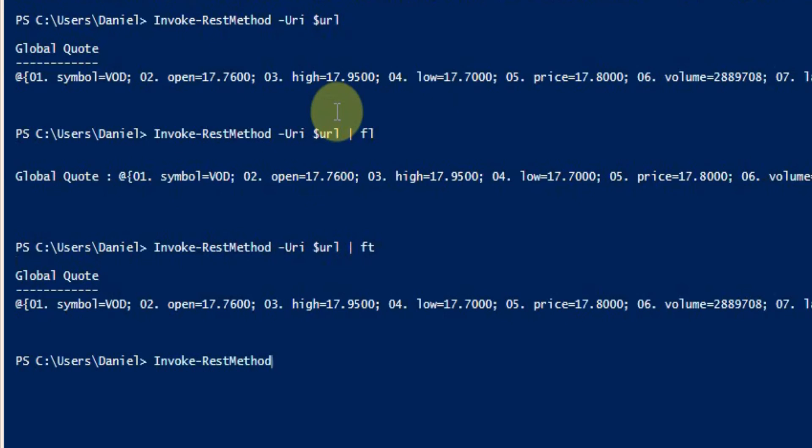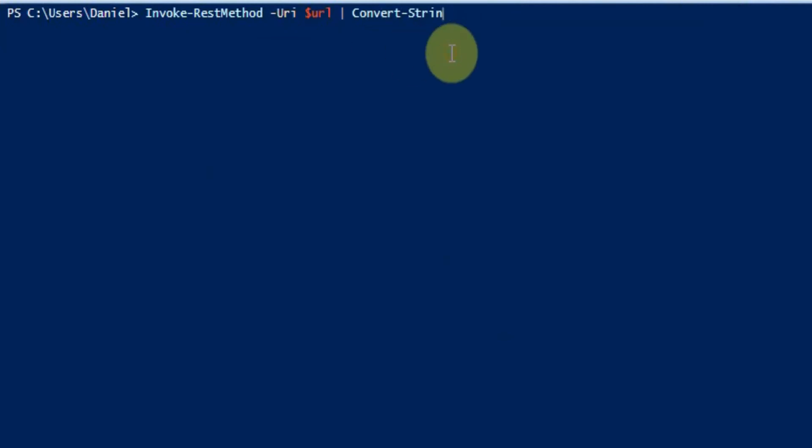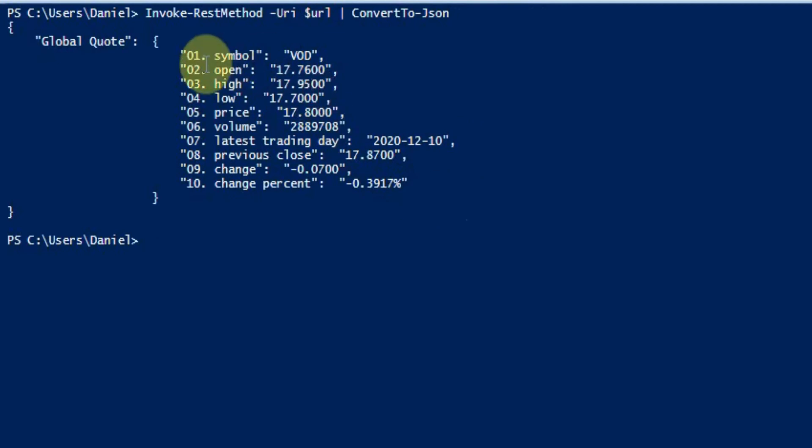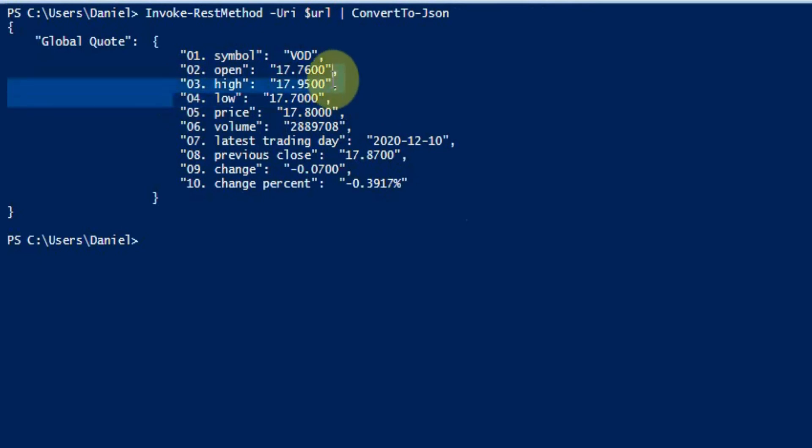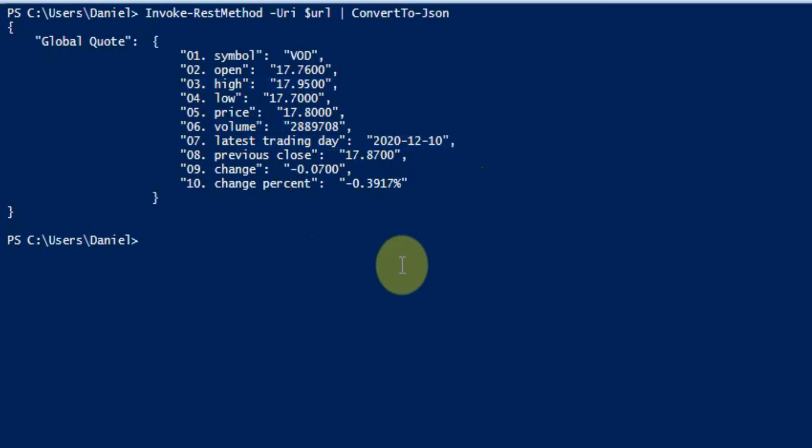Okay, I guess we can run what's already in the function, which is the convert to JSON. And there we go. So that's a nice little output here. We've converted the output to JSON. Then we can see we have the symbol, so the stock ticker, the open, the highest price, the lowest price, the current price, the volume, the latest trading day and previous close and then the changes.